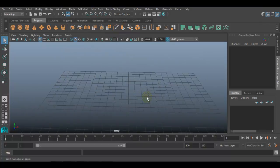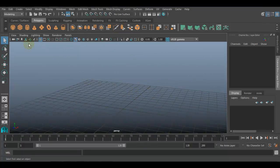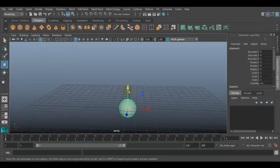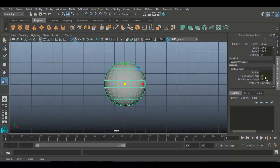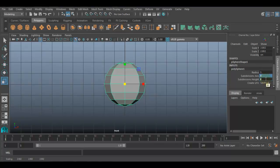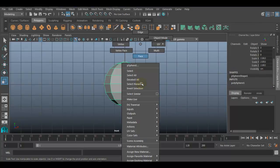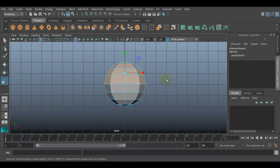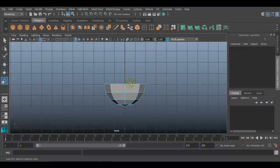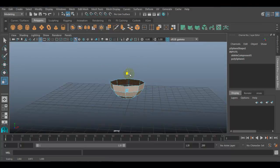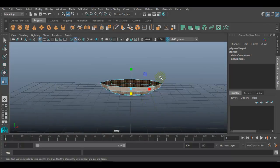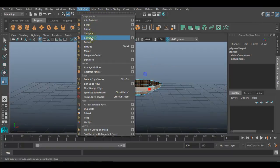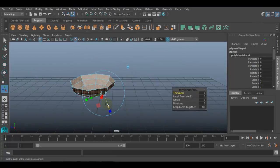First of all, we will need any kind of object, so we will create a basic object. I will create one sphere, reduce its subdivisions, select the half portion of the surface and delete it. I am creating a spoon, so I will just select it, go to Edit Mesh, and extrude. I will extrude in object axis only.